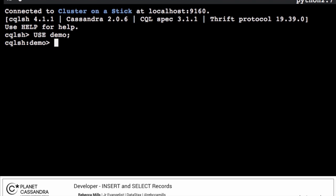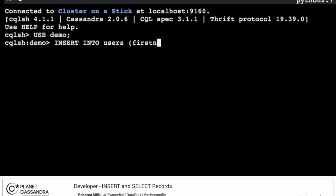Let's insert some rows of data into our newly created users table with an insert command.